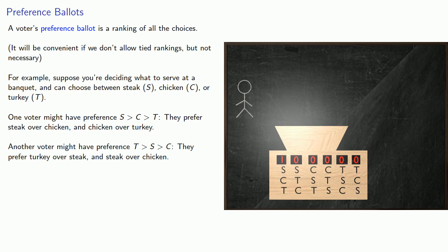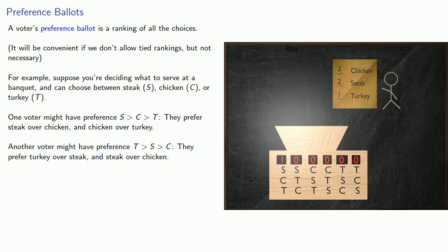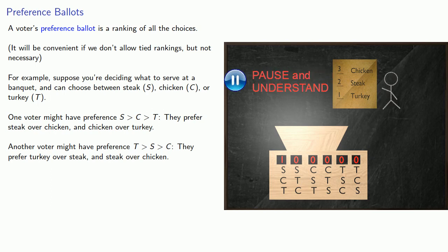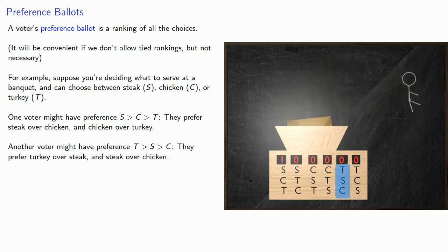Another voter might have preference T over S over C. They prefer turkey over steak and steak over chicken. So they'd rank turkey one, steak two, and chicken three. So their ballot would count as a T, S, C ballot.